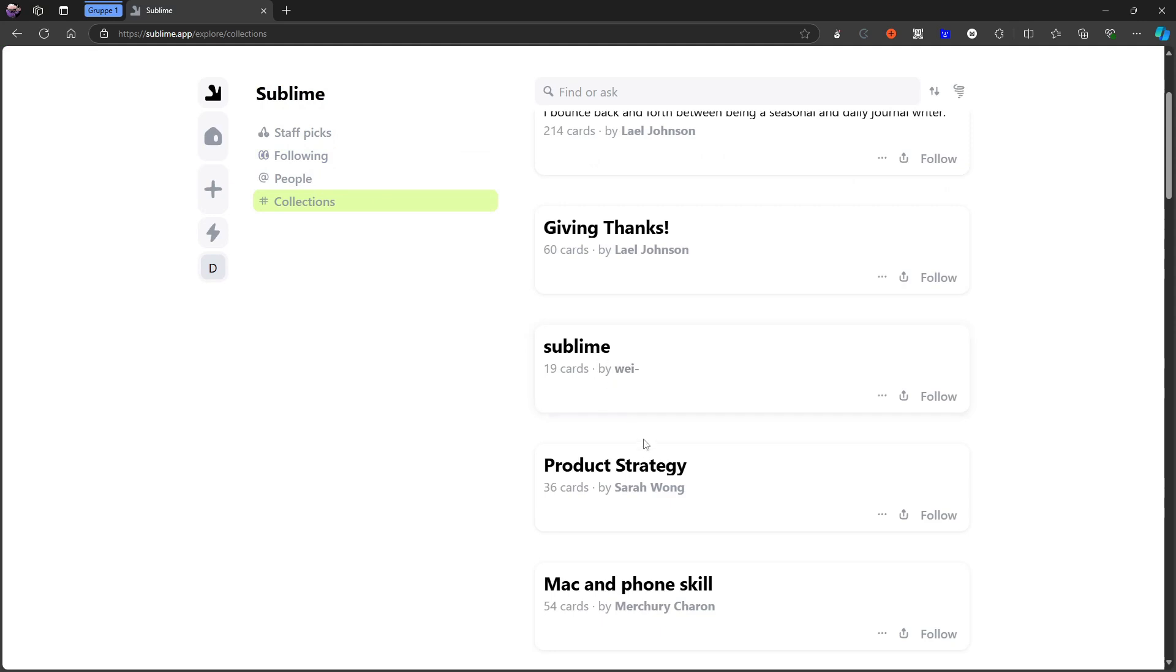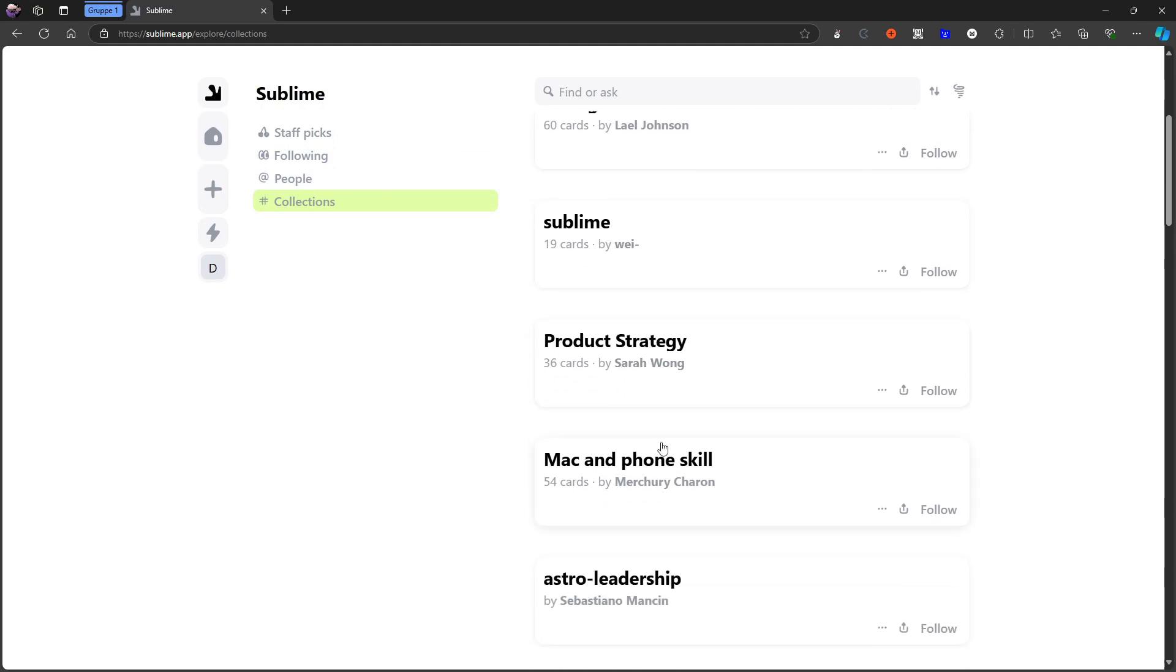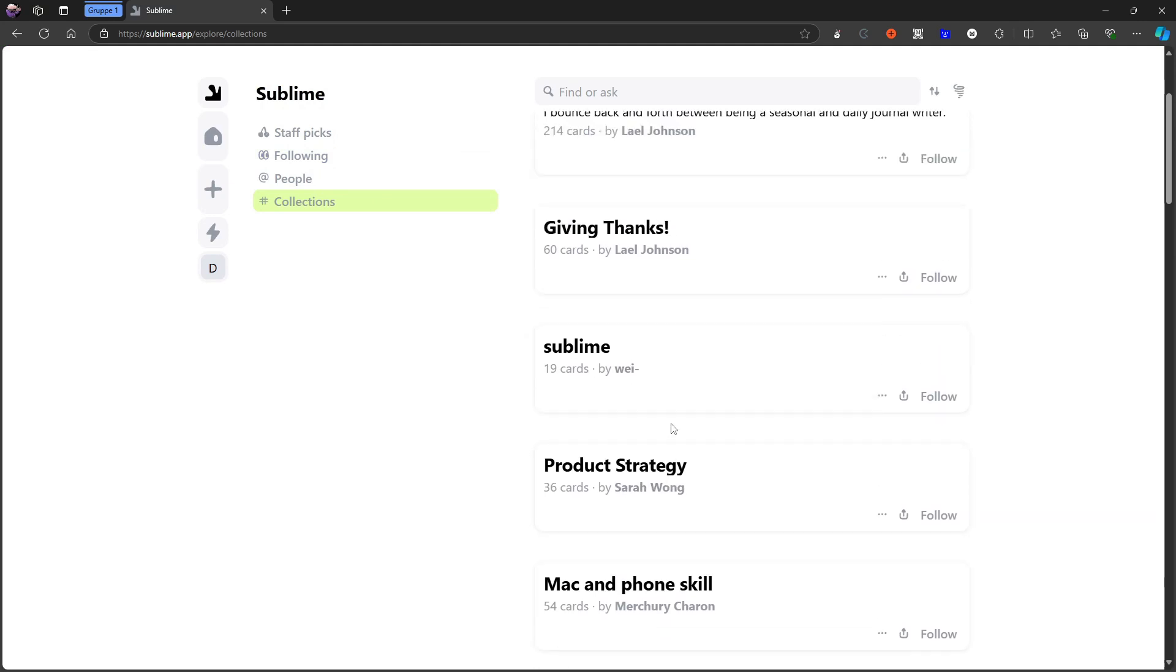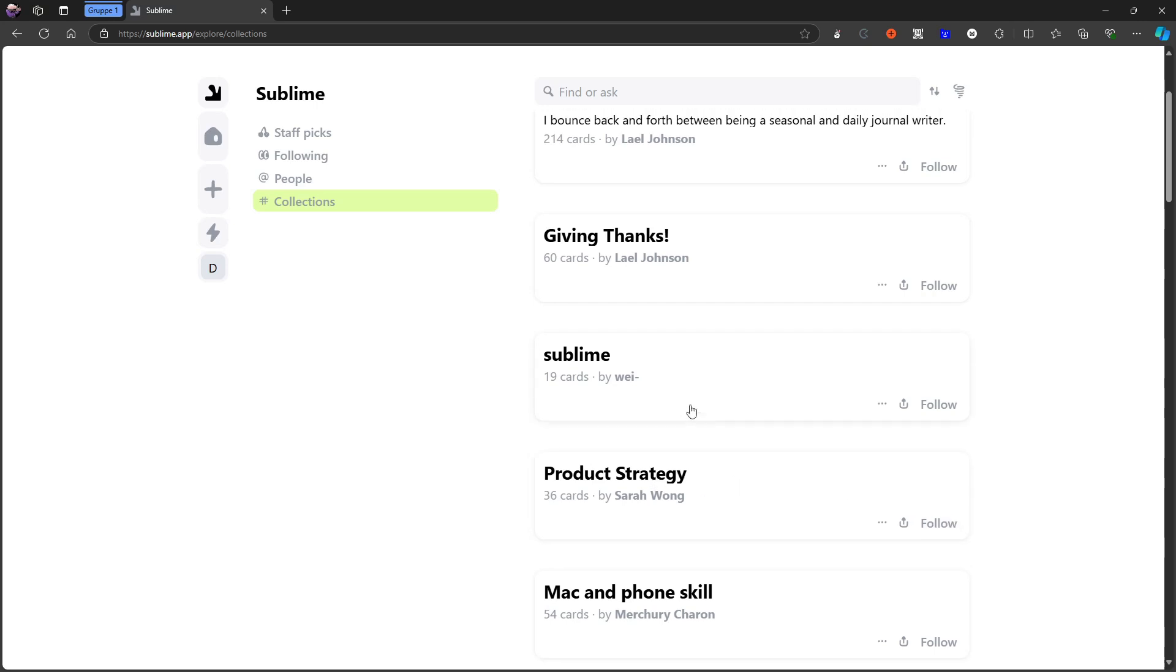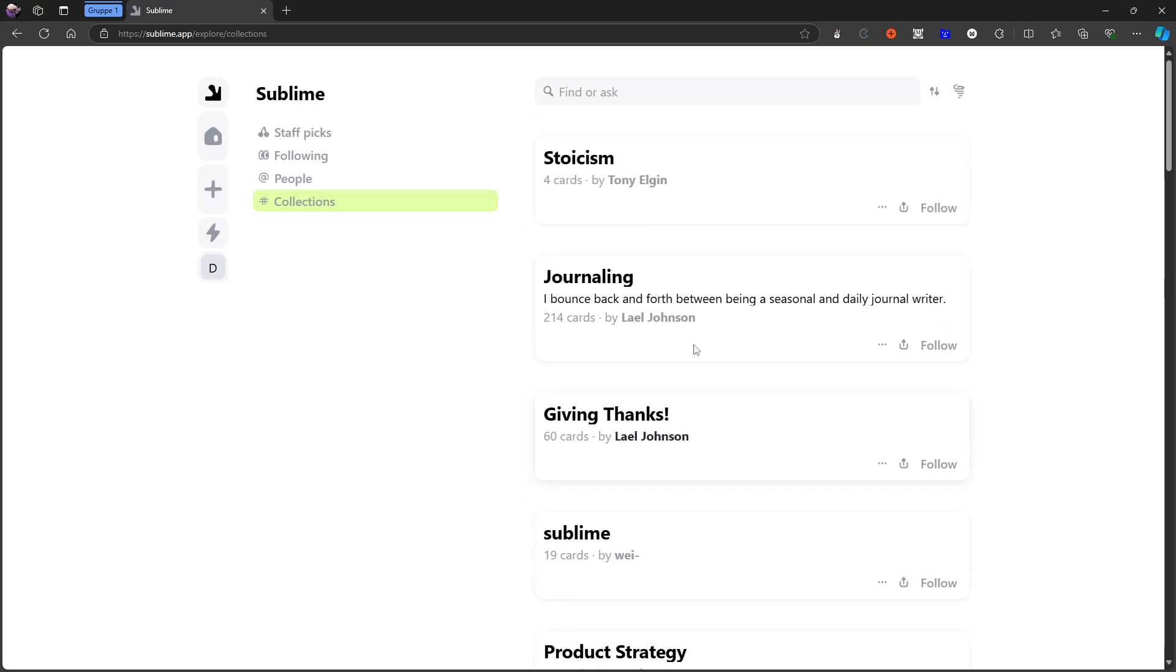For example, Sublime, Product Strategy. Let's say I'm working on a product and Product Strategy is something that matters to me. I can press the follow button right here and now I am following this collection.